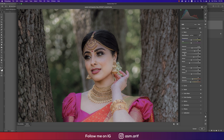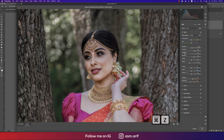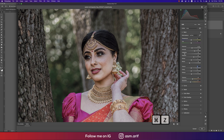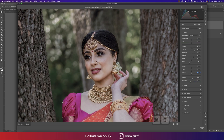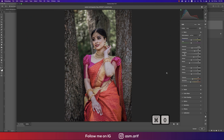If you make the clarity down it will give a soft tone. If you increase the texture, the face texture will appear — I don't want that. For Dehaze, if you make it hazy it looks foggy; I made it plus three or four, which is good.